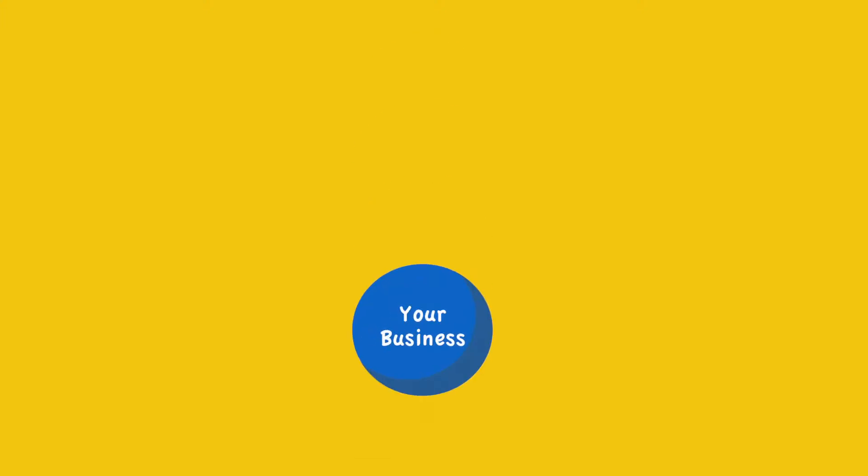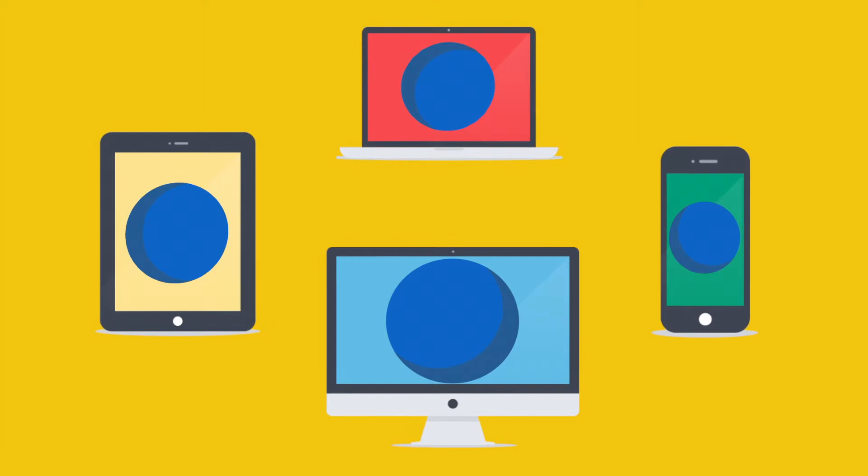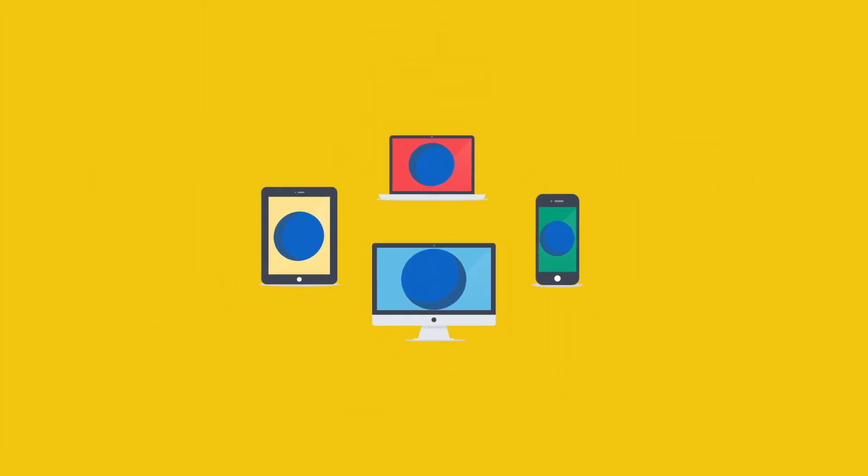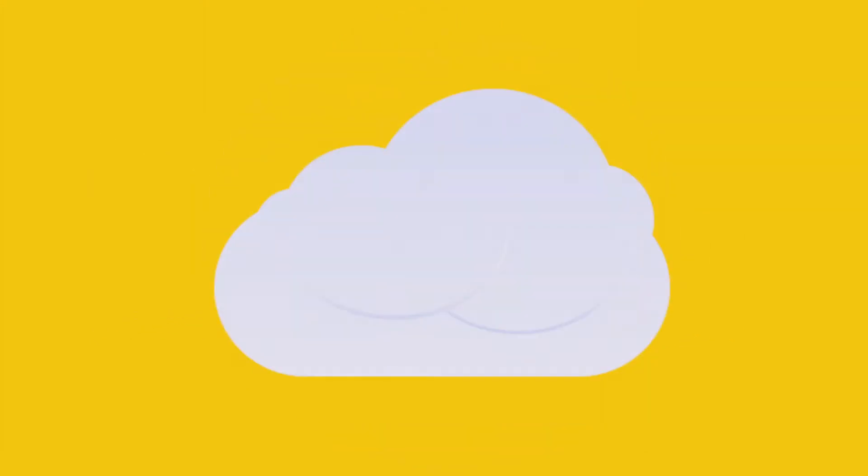Imagine you could take your business with you anywhere at any time with seamless access on all your devices and platforms. Seems like a big ask doesn't it? Not when you've got your head in the cloud.